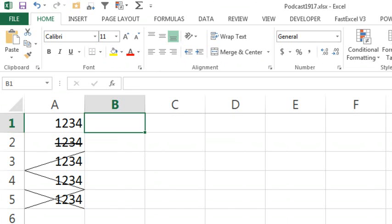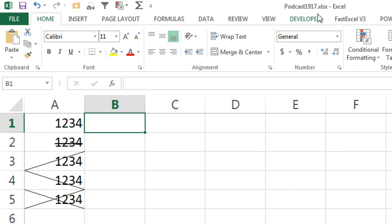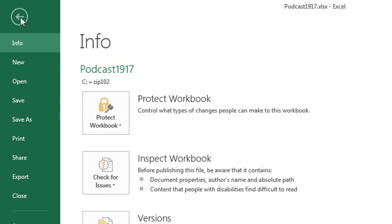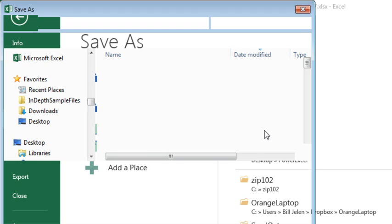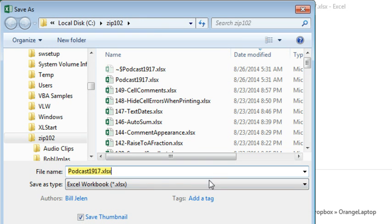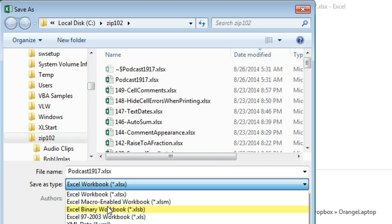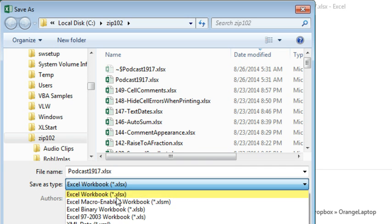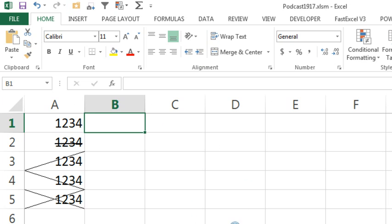Alright, so here, a couple of things. Podcast1917.xlsx is the default file format, this is a horrible file format because it's the only file format in the entire world that does not allow macros. So first thing: File, Save As, we're going to save this to the exact same spot, but we're going to change the Save As type from xlsx to anything else - xlsm, xlsb, even xls. If you do not do that, this process will not work, so don't skip that step.